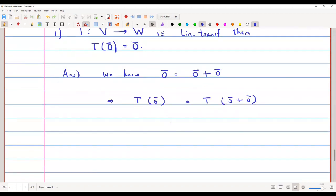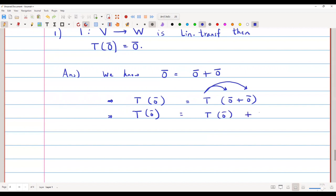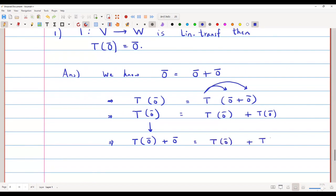Since T is a linear transformation, the right side separates out: T(0-bar) = T(0-bar) + T(0-bar). Rewriting the left side as T(0-bar) + 0-bar, we can cancel T(0-bar) from both sides, giving us 0-bar = T(0-bar).